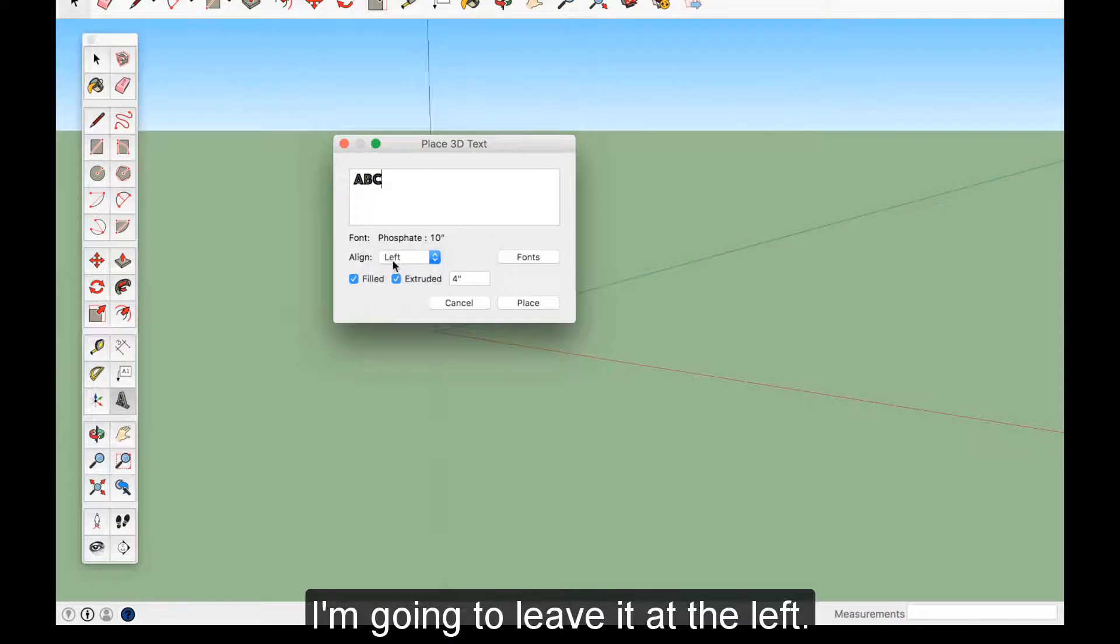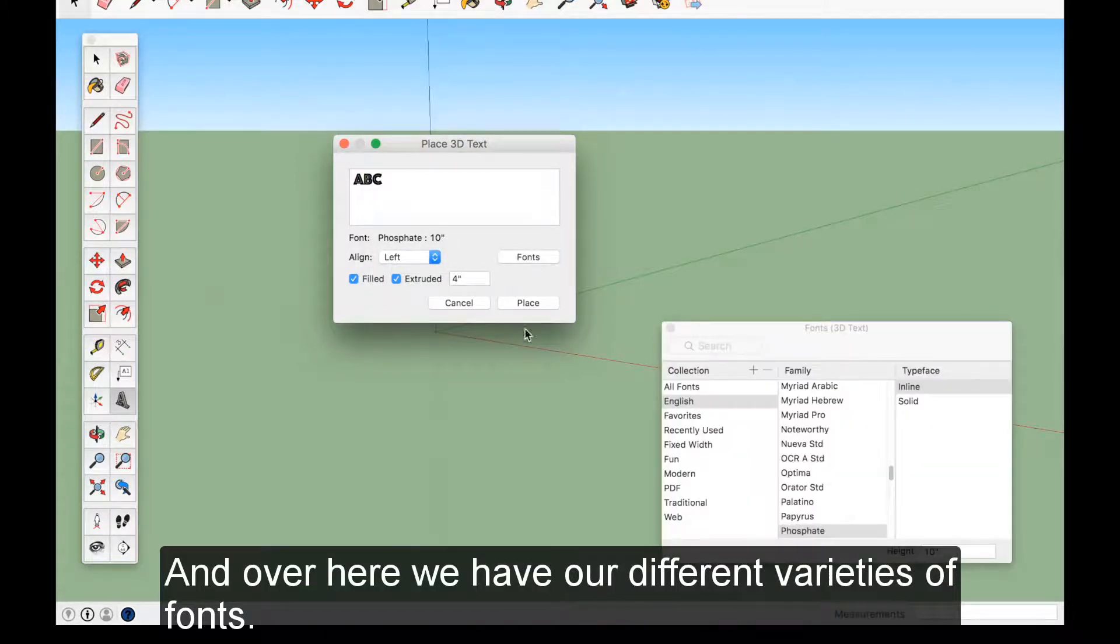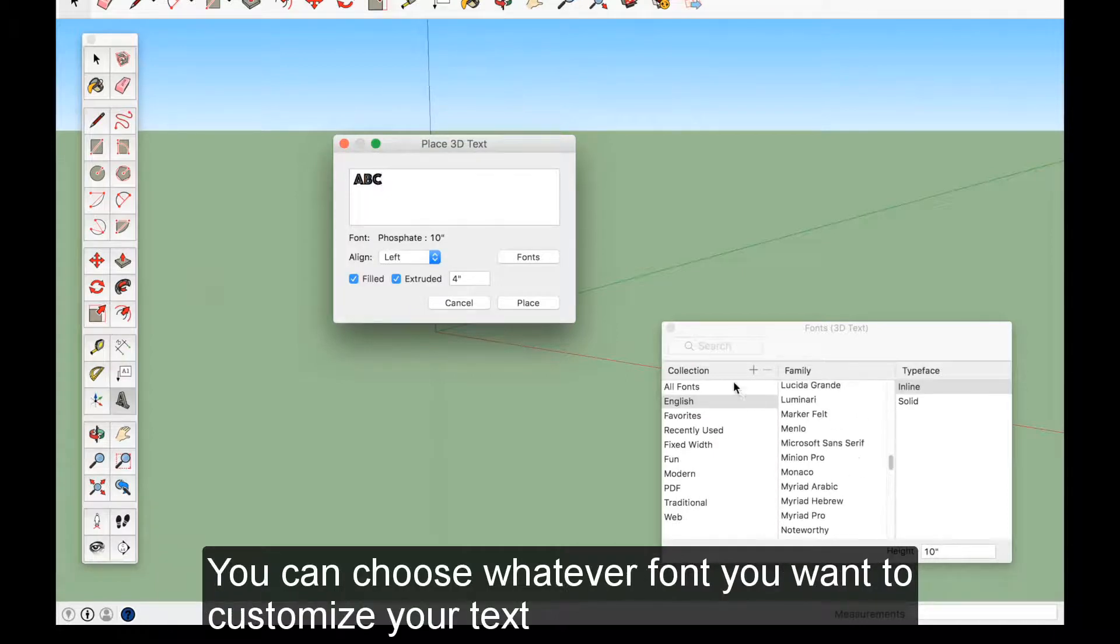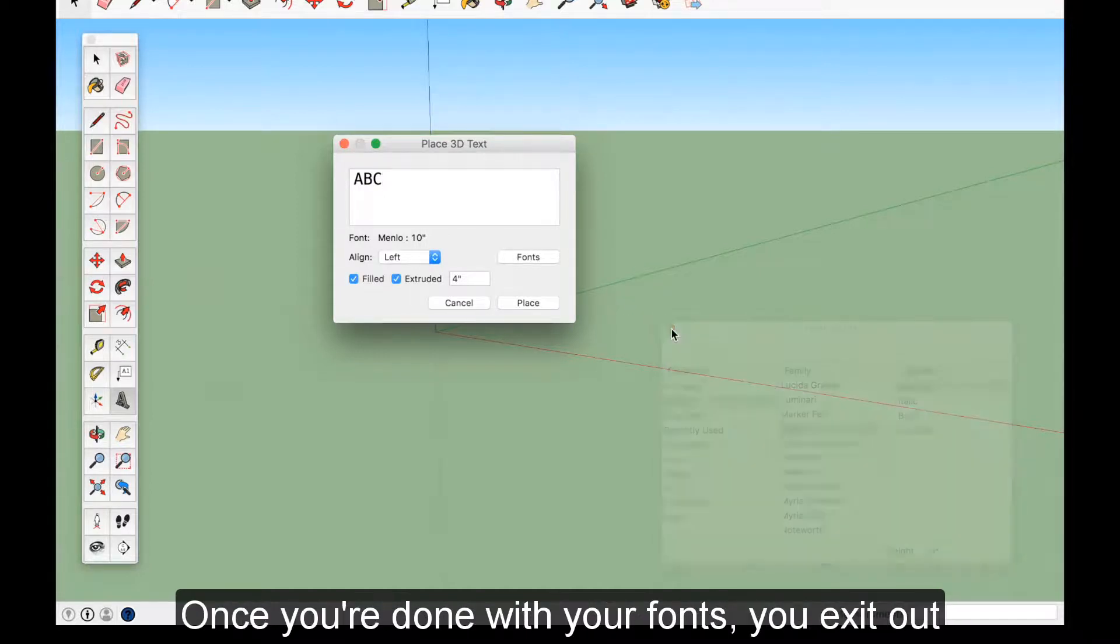And over here we have our different varieties of fonts. You can choose whichever font you want to customize your text. I'm just going to go for this one right here. Once you're done with your fonts, you exit out.